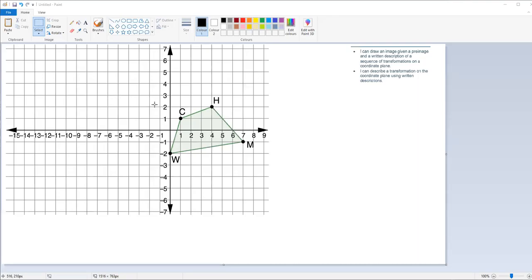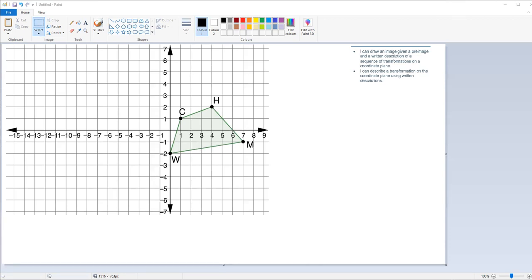All right, so we have section 4.4 now. Our objective today is to draw an image with a given pre-image, and then write a description of the sequence of transformations on the coordinate plane, and then describe the transformation on the coordinate plane using written descriptions — just words, not the algebraic description or anything like that. That's what we're going to do in today's lesson.